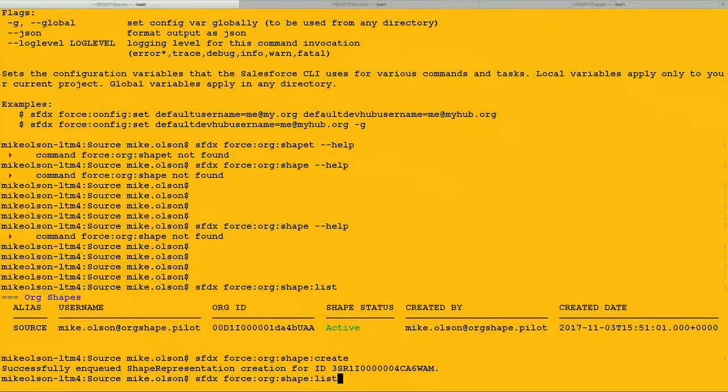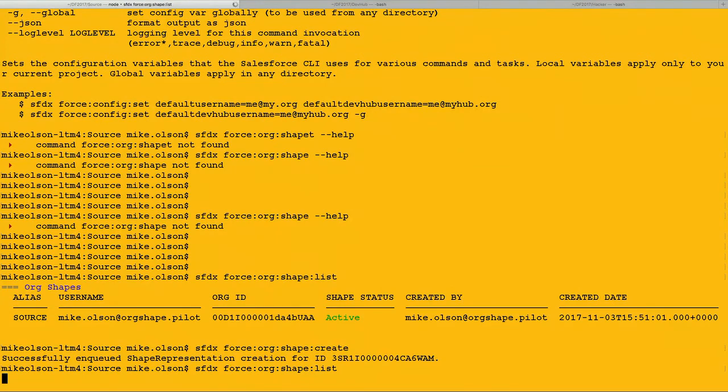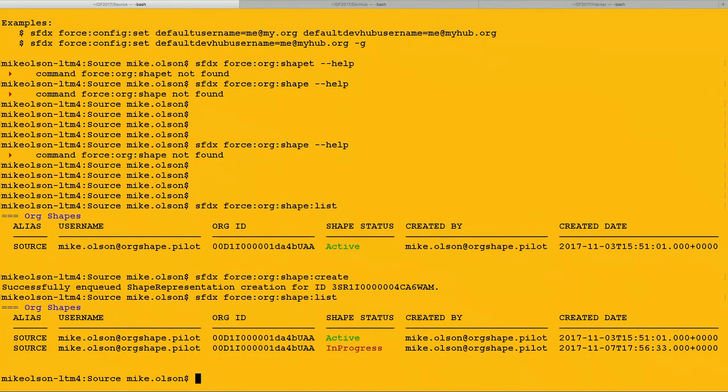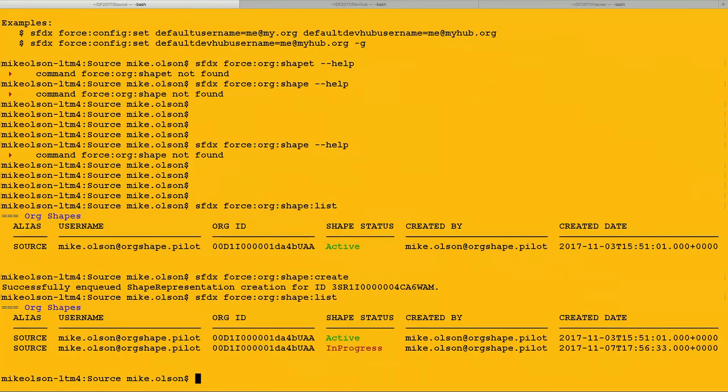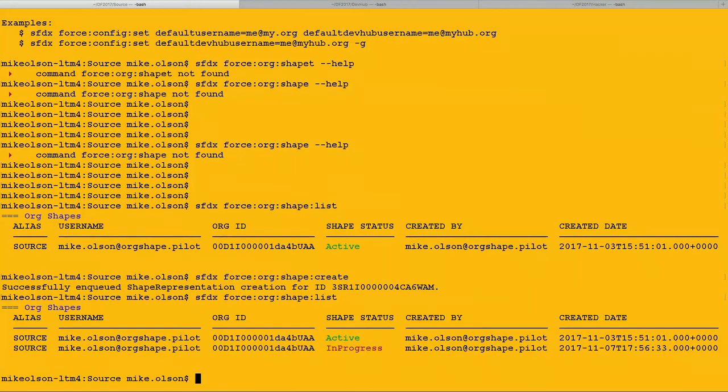If we would like to create a new one, we use the force shape create command. This will initiate capturing the shape of an org. So right now, we're going through, we're collecting all those bits and bytes, and we're putting it into a format that allows you to import it into a scratch org. If we go back and we do our list again, we see that we now have two entries for our source org. We have the original active one, and then we have one that is in progress. We will keep the active one active until the in-progress one is complete. This is so that there's no hiccups. If you're using this in a CI process or something like that, you always have an active shape available.